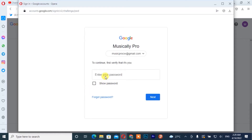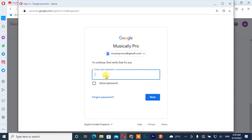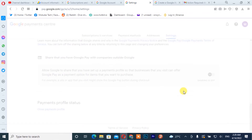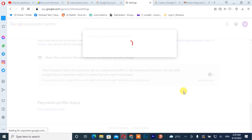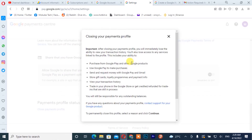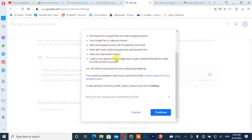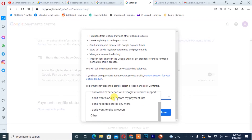After which you simply need to insert your password. Once you are here, you scroll down and you are going to give the reason why you are closing your payment profile. So I'm going to choose 'Others'.